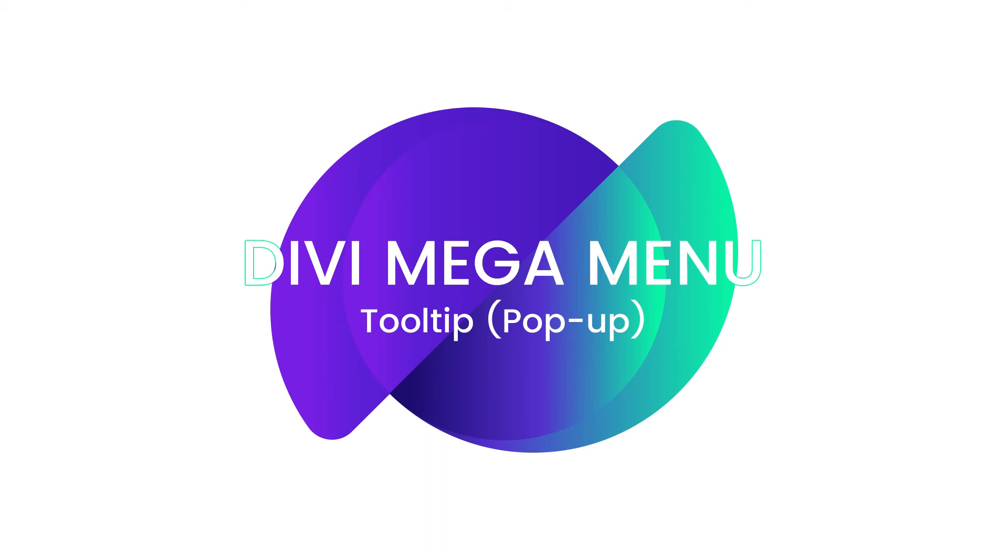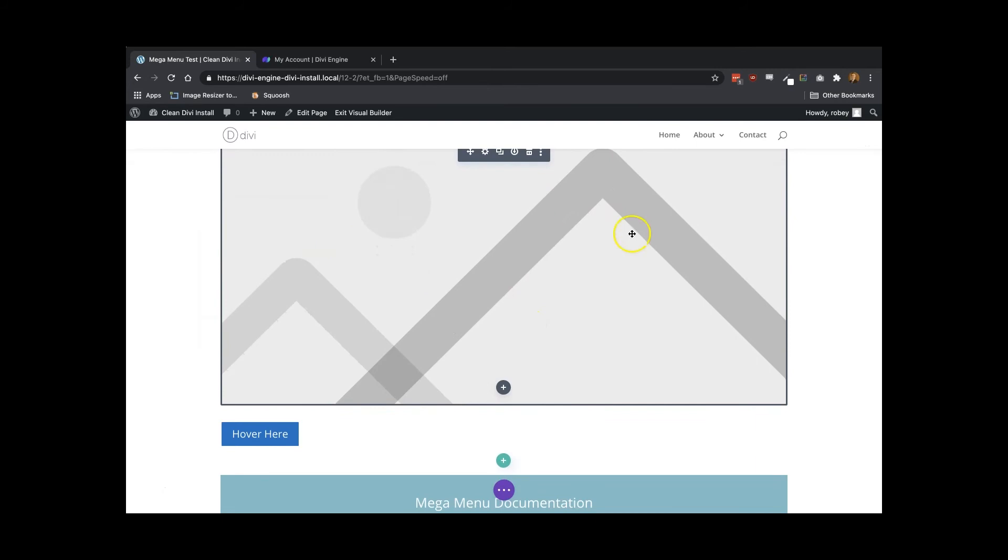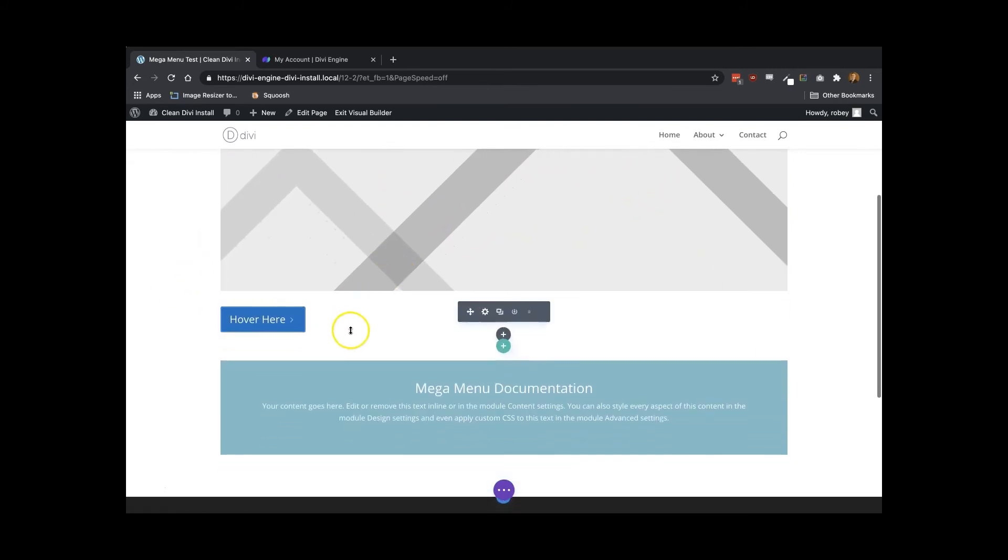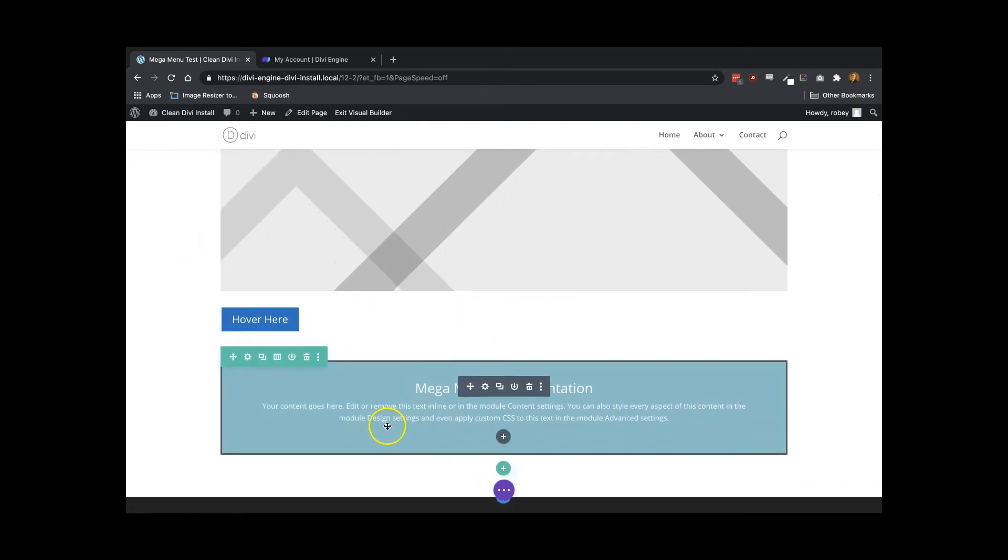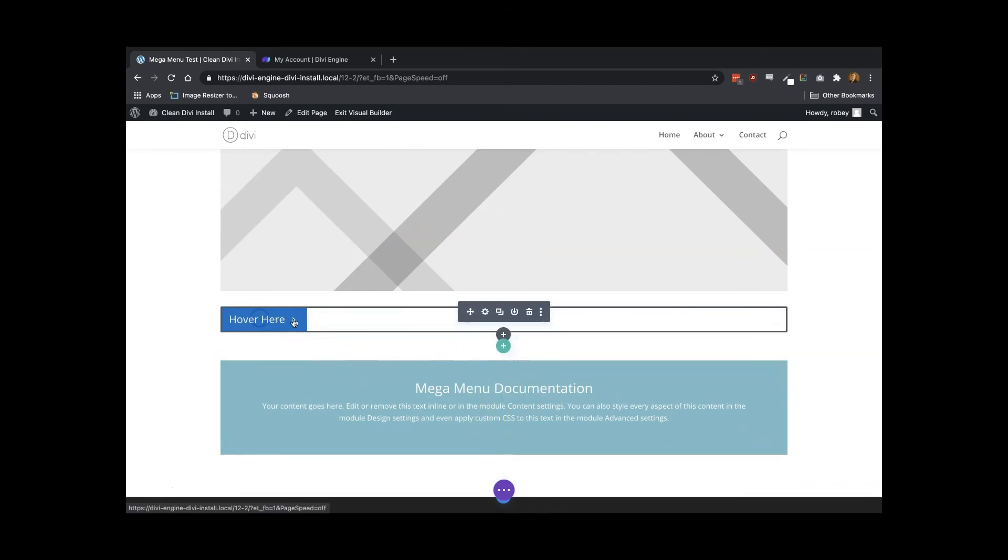Alrighty, so the second way we can use a mega menu is using it as a tooltip on a page. To do this, all we need to do is go to the page where we want our mega menu to be displayed, and then adding the module that will trigger the mega menu.